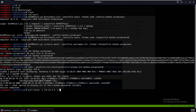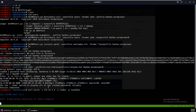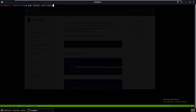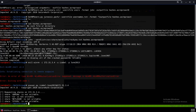Using this credential we try Evil-WinRM: evil-winrm -i 172.31.34 -u Isabel -p June2013 to see if that works. We also try PSExec: psexec.py Isabel:June2013@172.31.34. As you can see, neither of those work.